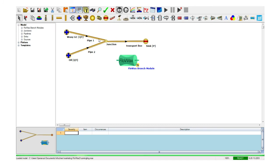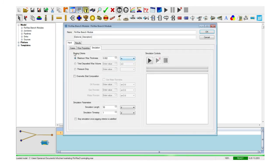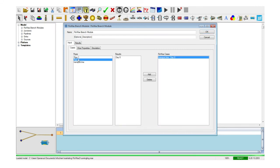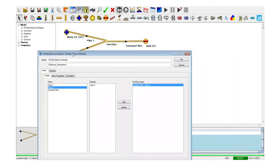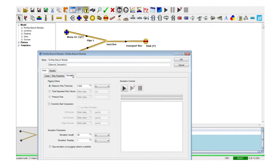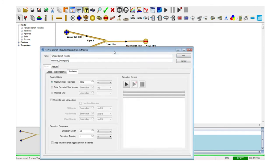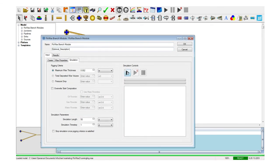Wax deposition arises within a potentially complex production network and may have a wider effect on it. The incorporation of the wax deposition model in Flow Wax directly in the Maximus GUI technology allows for the wax deposition simulation to be carried out directly within the network model during the life of the field. In this way, engineers can highlight its effects in the wider context of the global network thermohydraulics, rather than within the single branch.